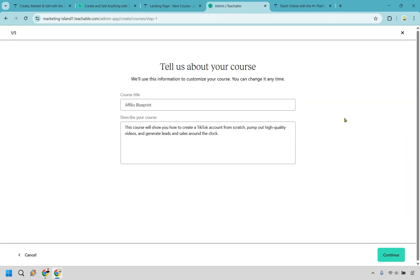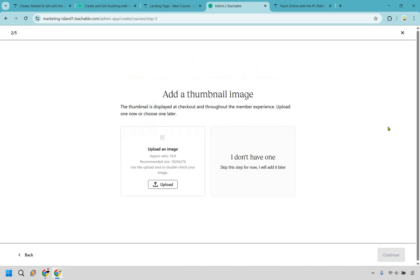All right so now we moved on to the process of Teachable which as you're going to see it's fairly similar to what Thinkific has to offer maybe with a few differences here and there. Give it a title, describe your course, click on continue. You can add your thumbnail image of course you can do this in Thinkific as well they're just going to be in different spots. To make this quicker I'm just going to skip it for now.